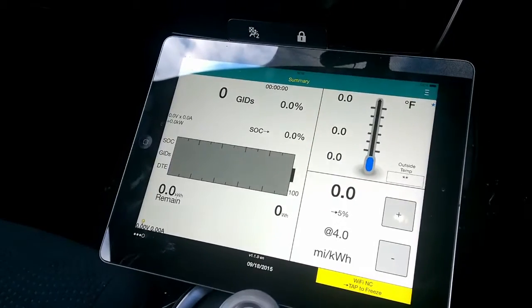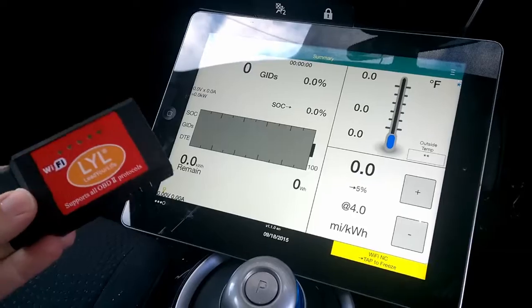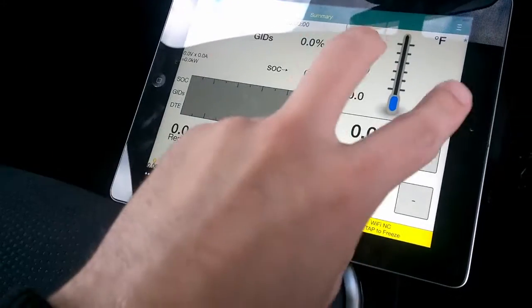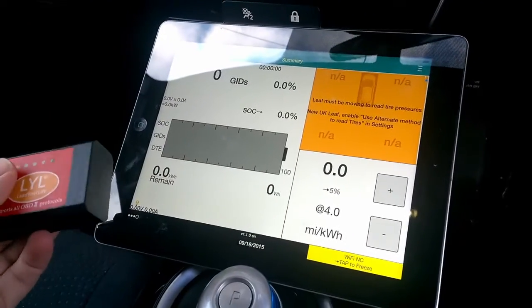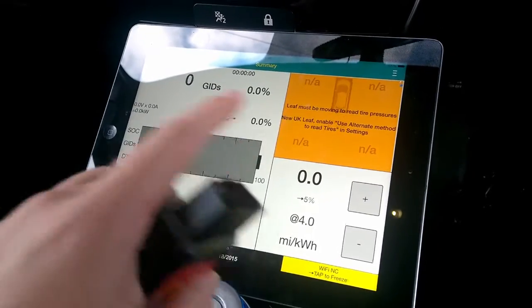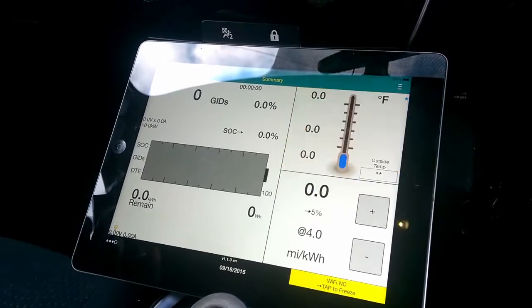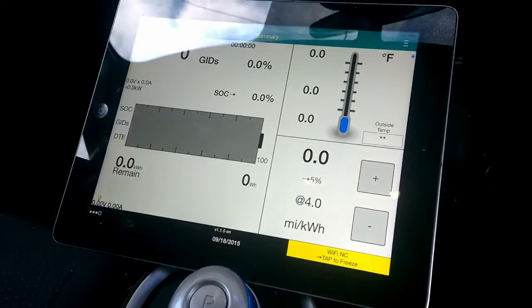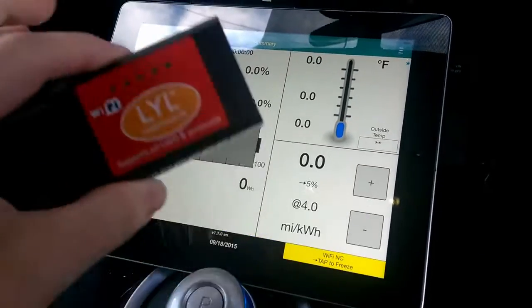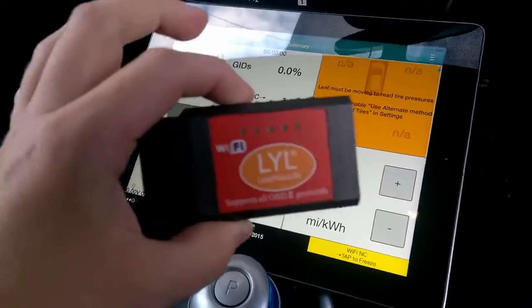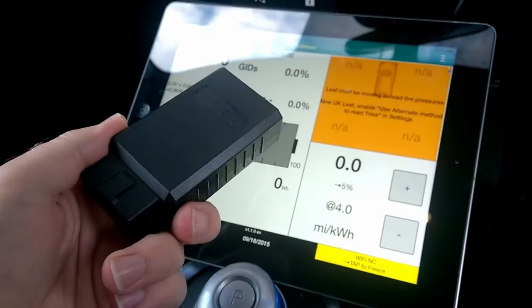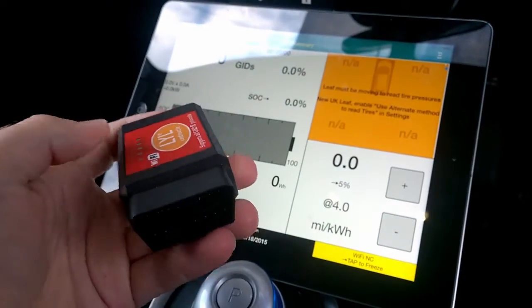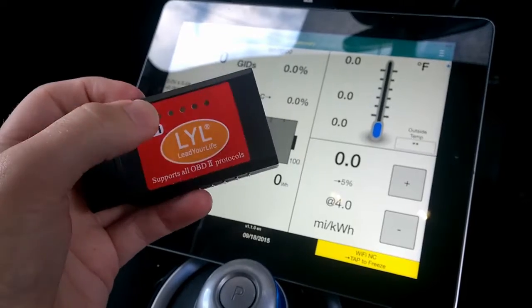Hi guys, this one is about Leaf Spy, which is an app for Android and iOS. I'm using an iPad in this case. What you'll need to access it, other than obviously an i-device or an Android device, is one of these little things. It was about 13-14 pounds delivered from Amazon.